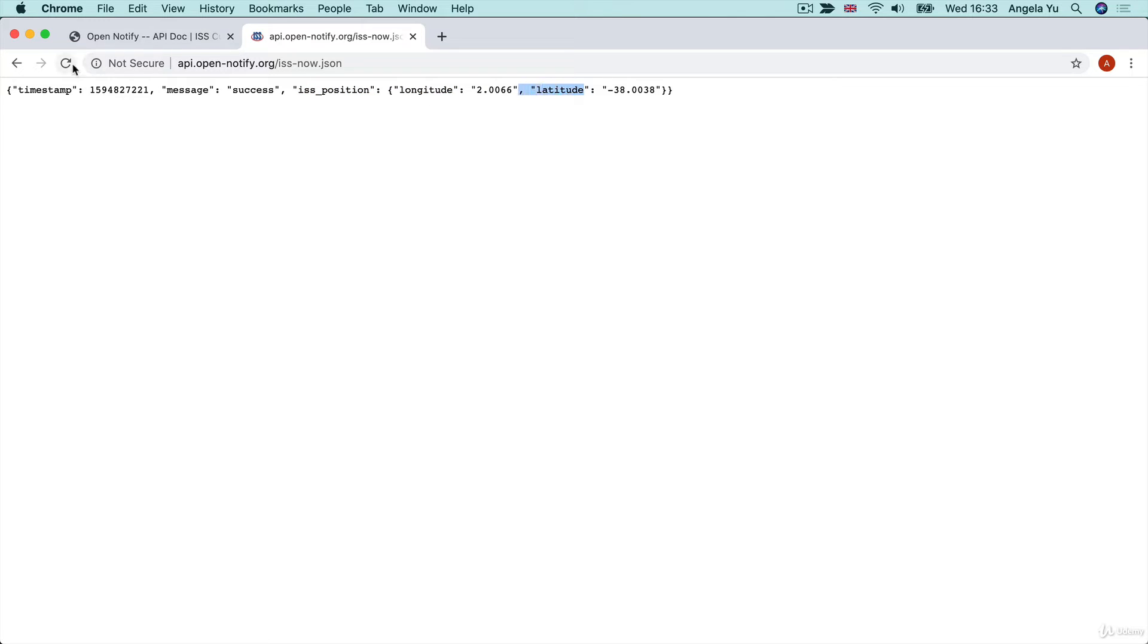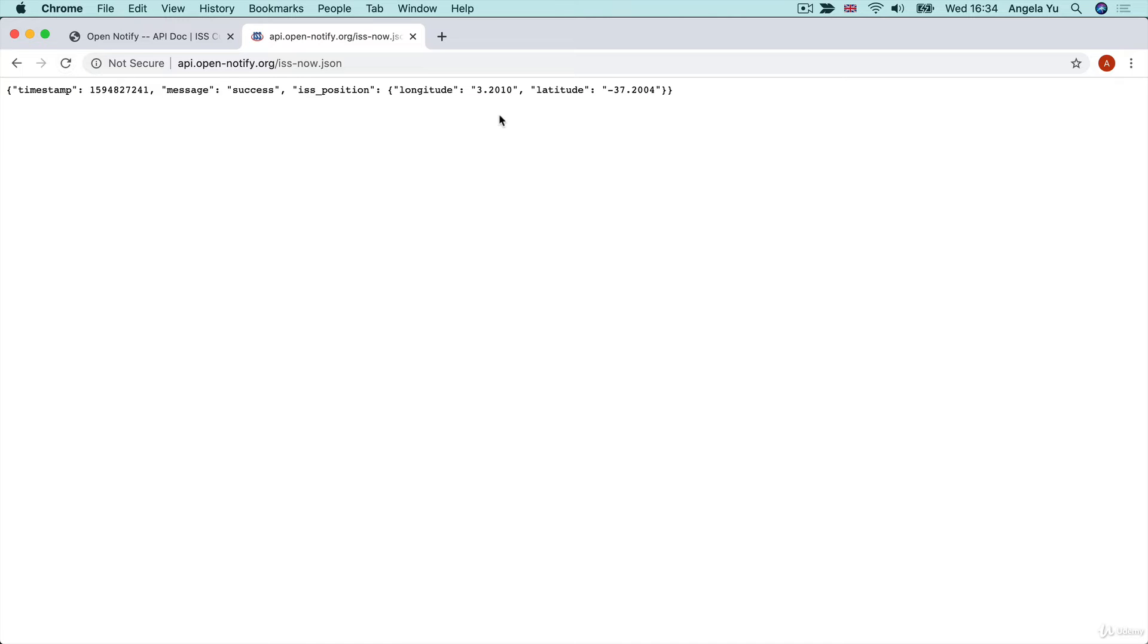And this describes the current ISS position in terms of its longitude and its latitude. If I refresh this, then I will make a new request to this endpoint and I will get a slightly different piece of data back because the ISS is moving actually quite fast through the air.